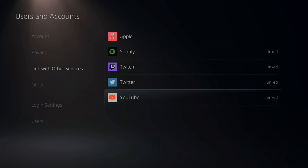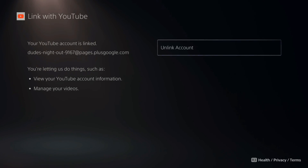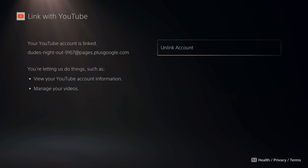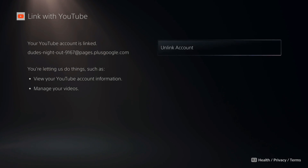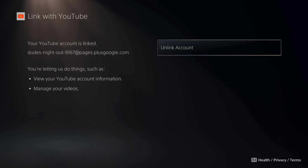My account is already linked. So if I select this, I can unlink it or I can relink it back to my PlayStation 5. Just go ahead and sign in with your email address and password to log in with your YouTube account.